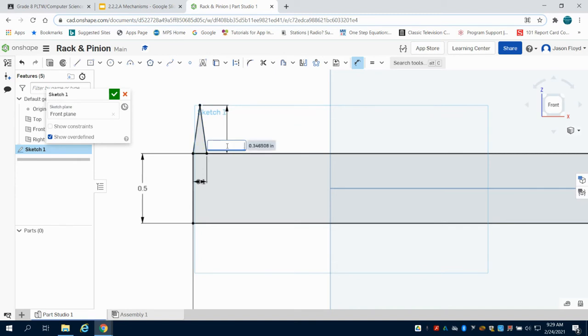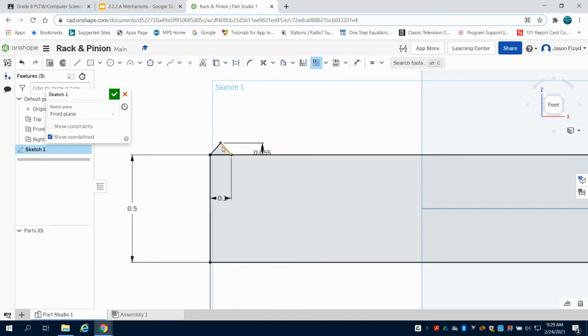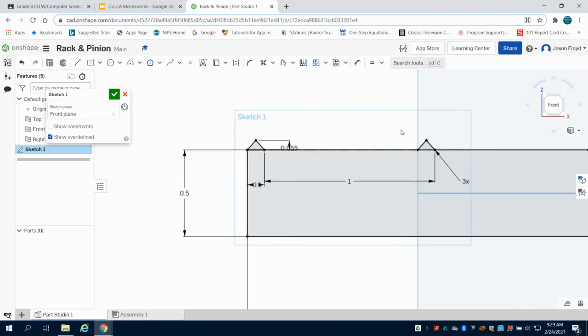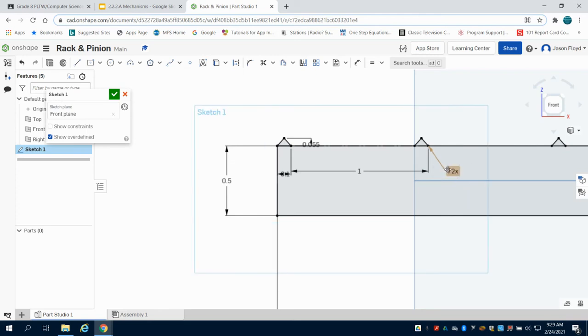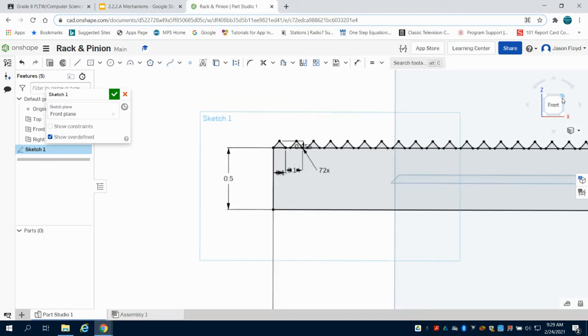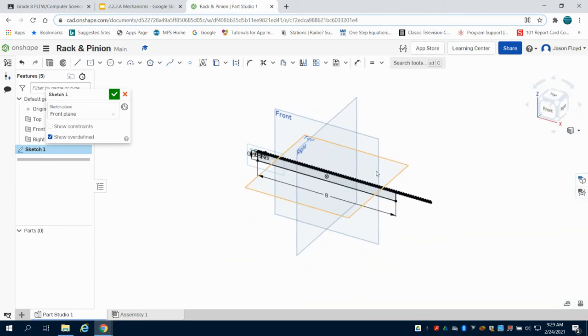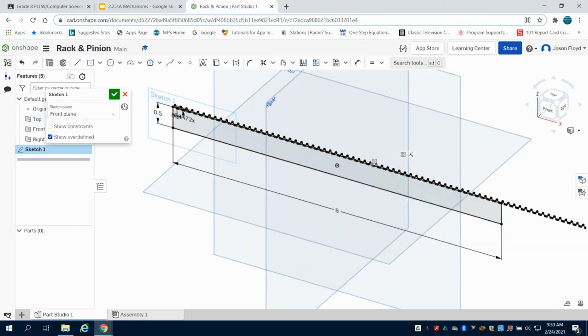So there's that first one. Now what I'm going to do is pattern this. I'm going to come up to my linear pattern, select my lines, and click left on my mouse. We can see I patterned this three times but what I really want is 72 times, and the distance between my pattern is going to be 0.14. So we can see as we zoom out we have our rack there now.